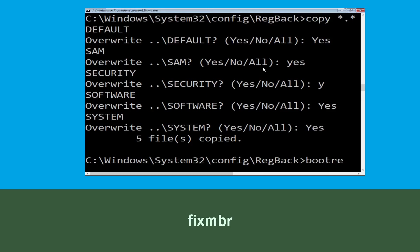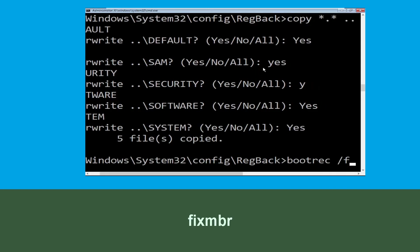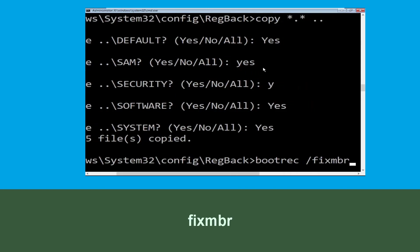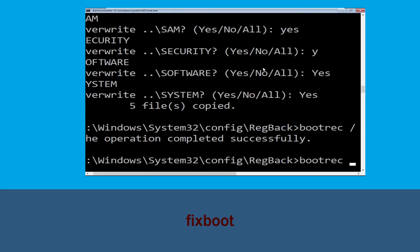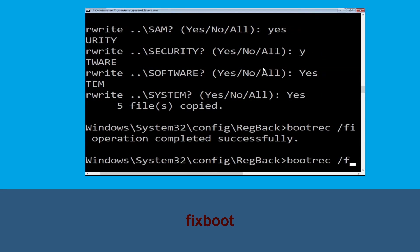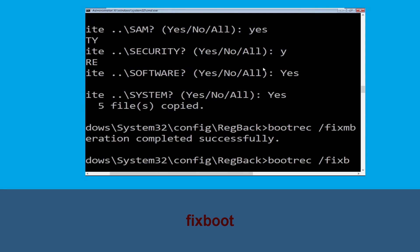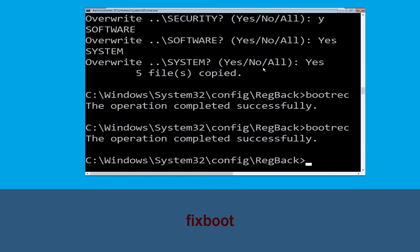Now type bootrec /fixmbr and hit Enter to execute the command. Now execute this command: type bootrec /fixboot and hit Enter.